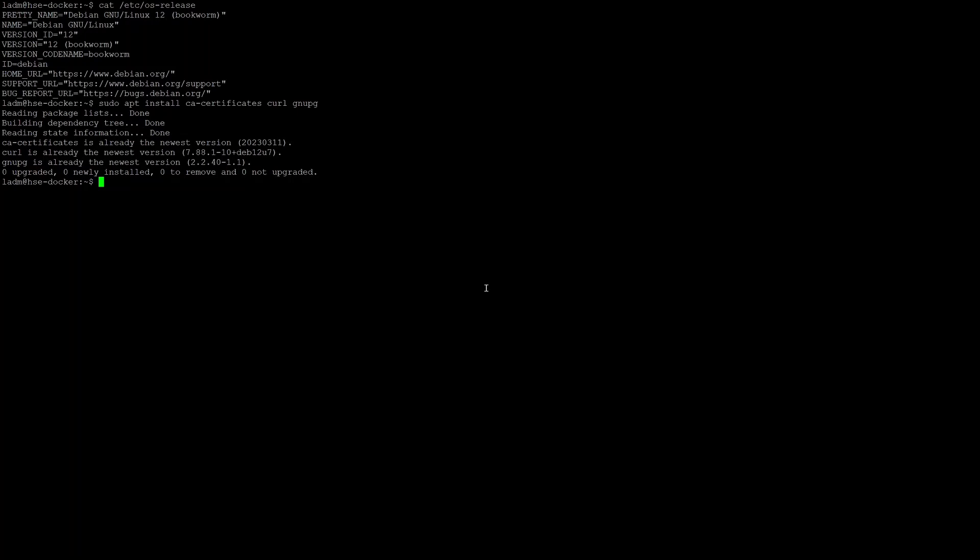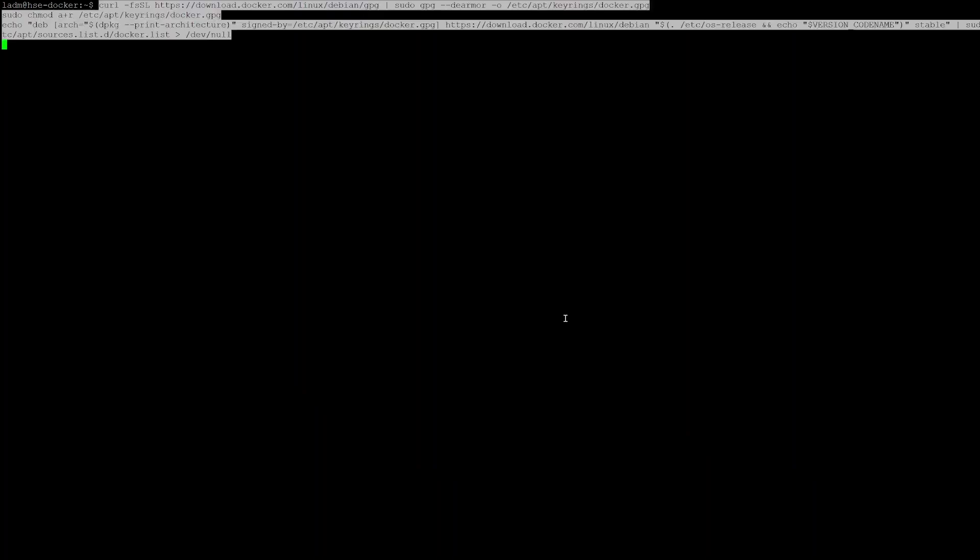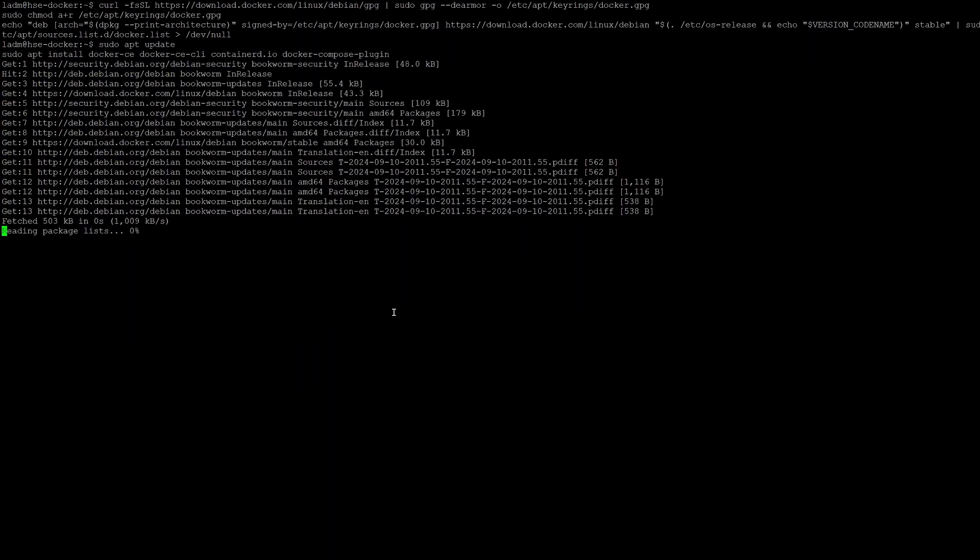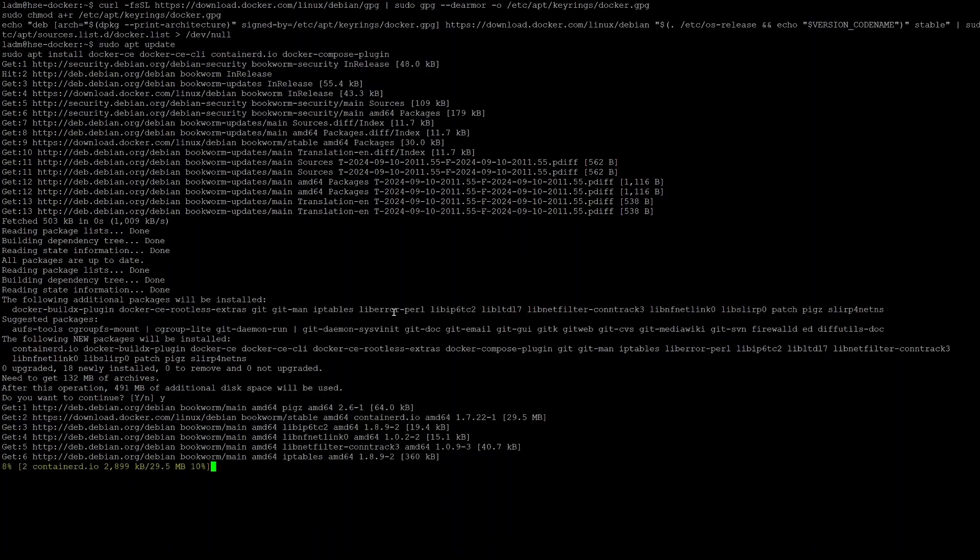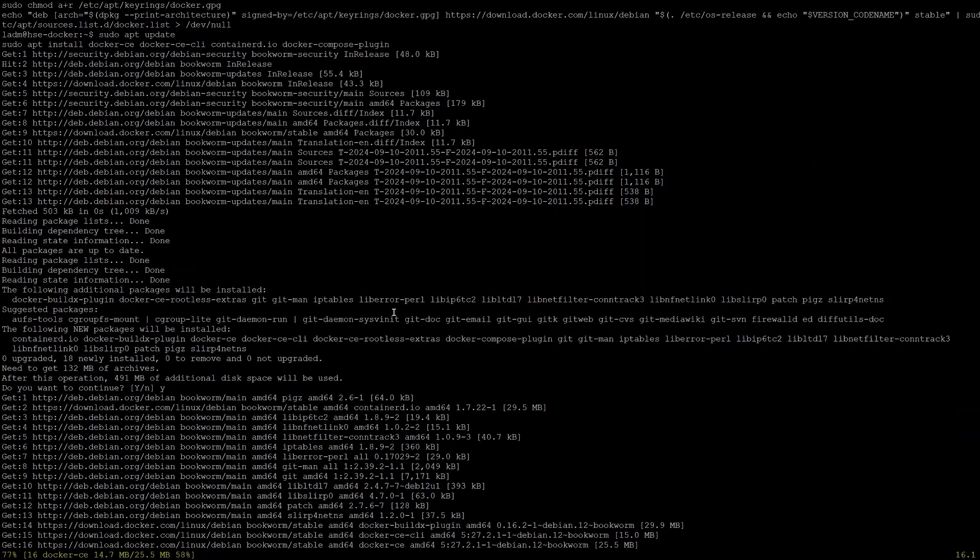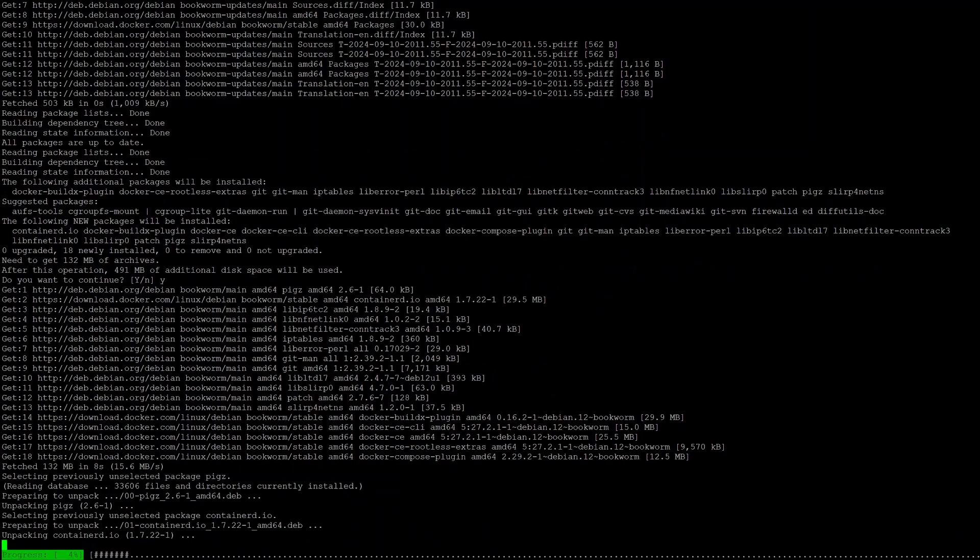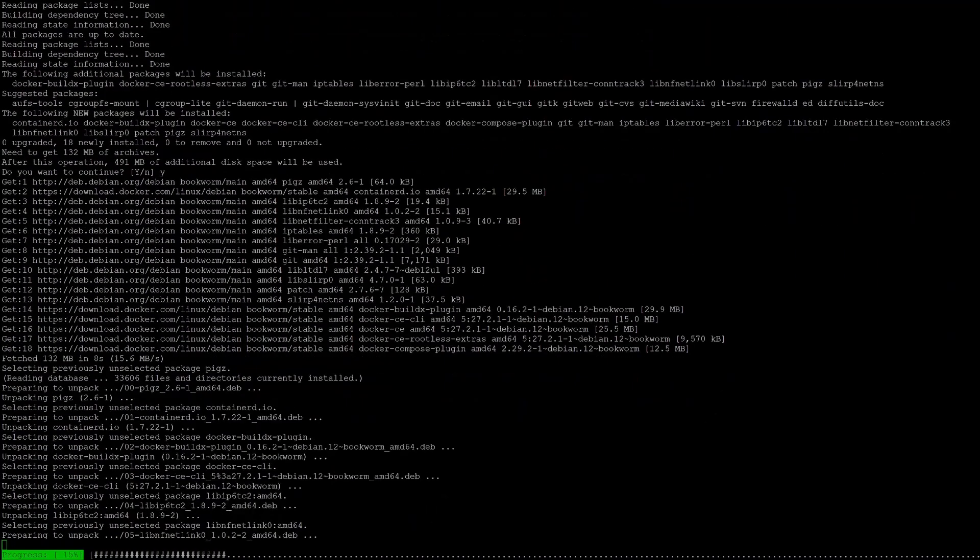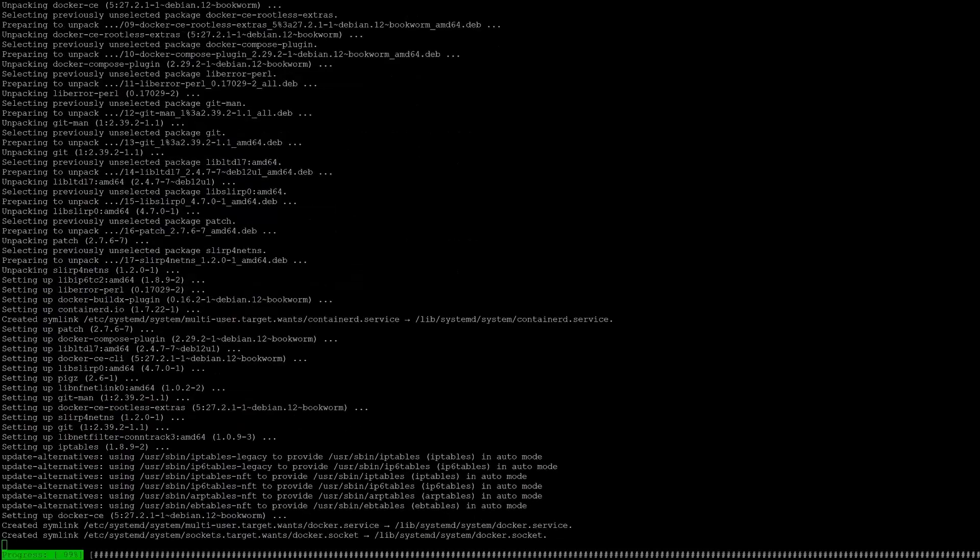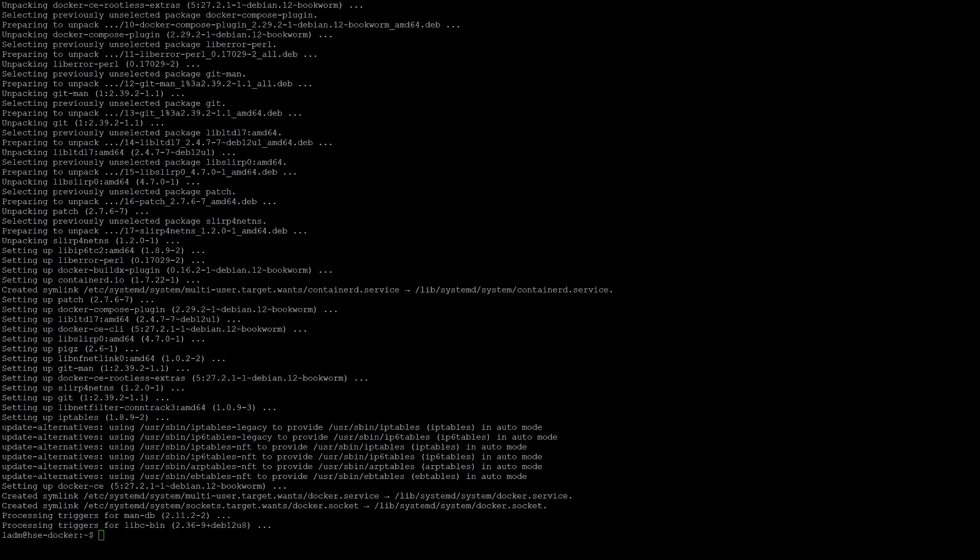Now we are all set for the installation and we can start with installing Docker. First, we need to add the GPG key and repository. Now update the package list and install Docker and some additional components. Don't forget to add your user to the Docker group and log in again.